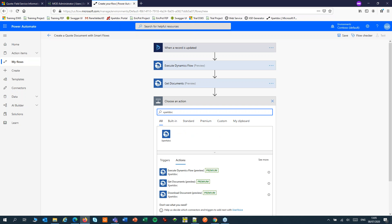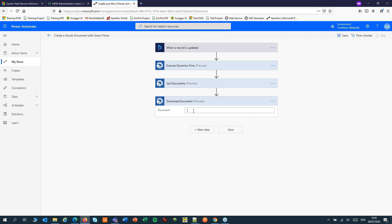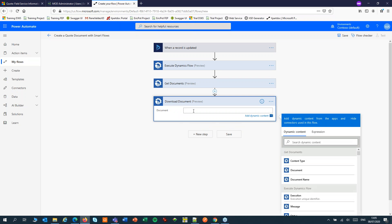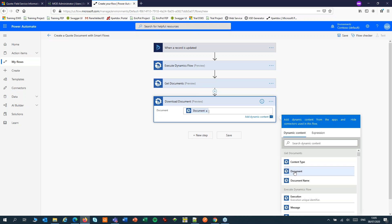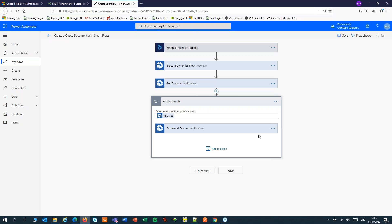Then add a Download step. We'll pick up the document from the previous step. This adds an Apply to each, because in theory we could get more than one document from our SmartFlow — usually it's just one.